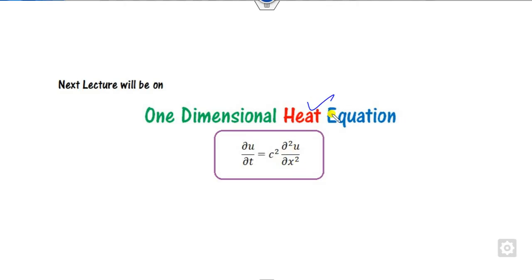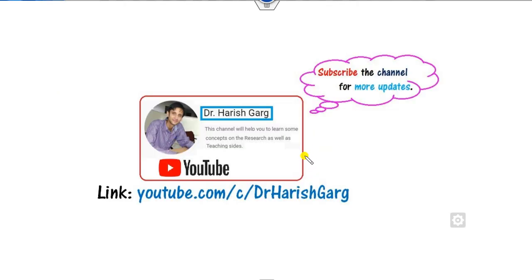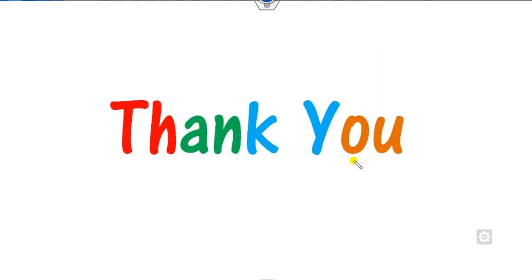This is how you can solve wave equation problems. In the next class, we will see how to solve heat equation problems. Till then, you can follow this link to find various videos. Best of luck, students.